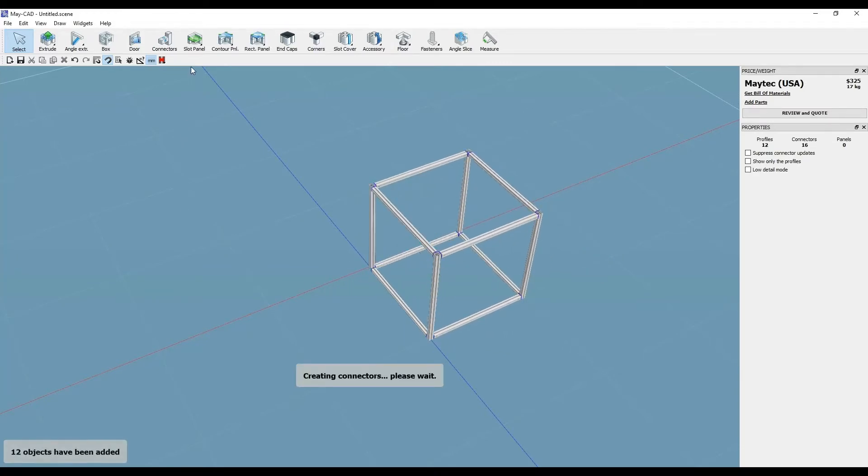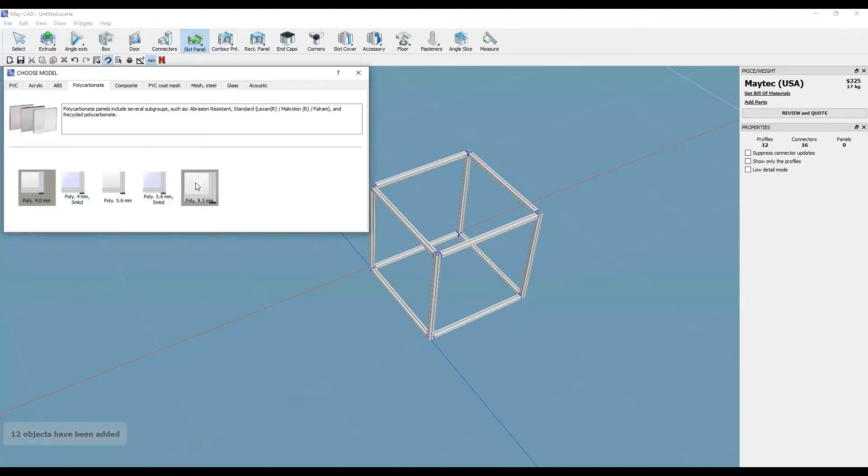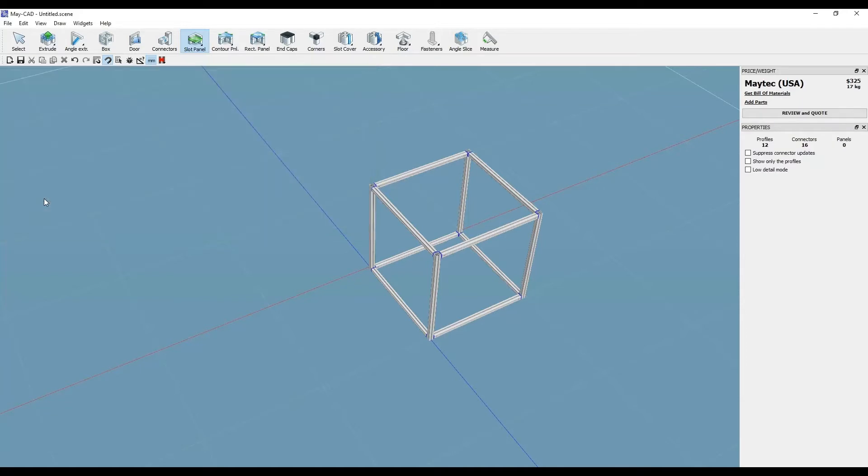Starting with a 40mm profile cube, go to Slot Panel on the toolbar or Draw, then Slot Panel on the drop-down menu. Then select the panel material type and thickness from the selections.